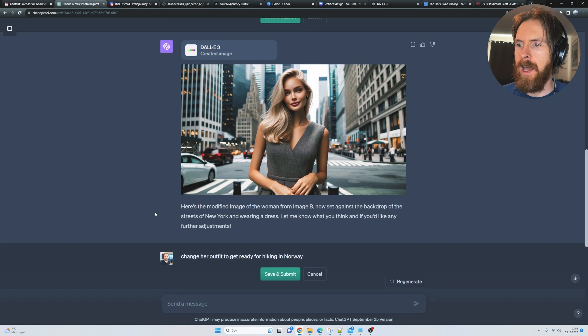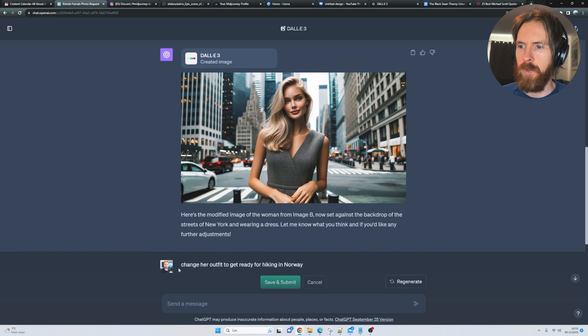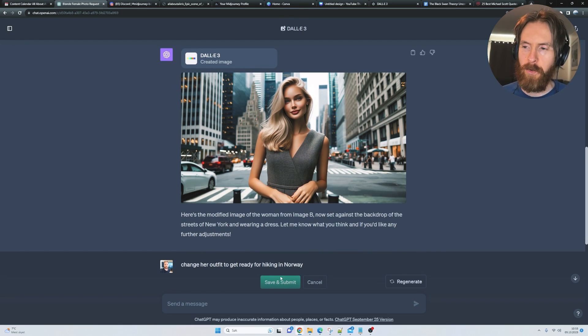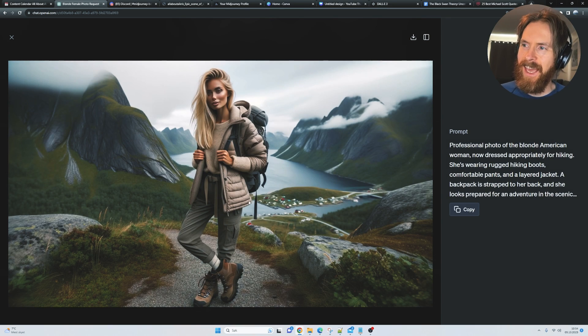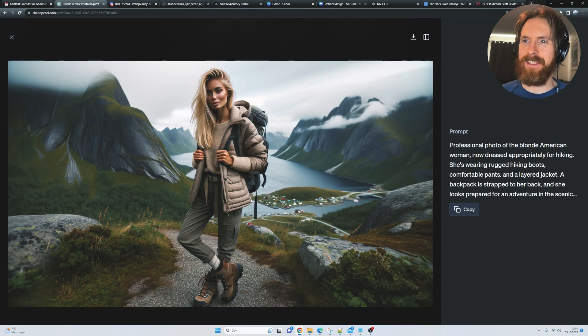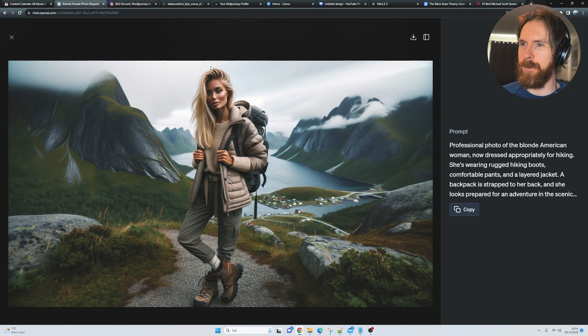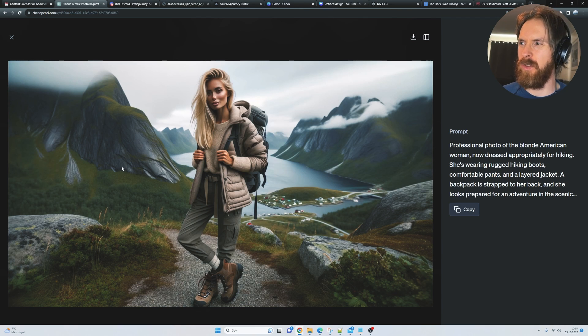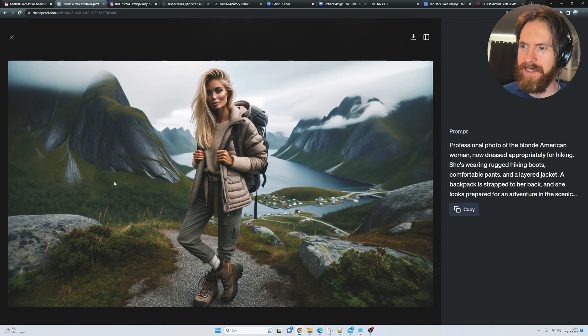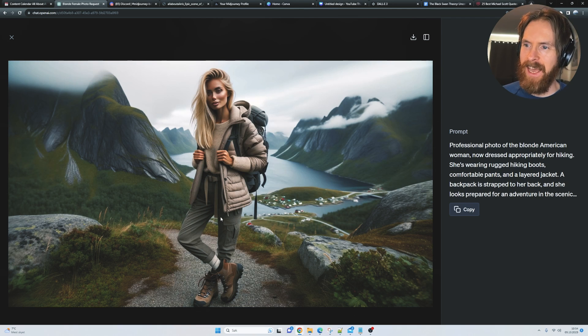I'm gonna change her outfit to get ready for hiking in Norway. I gotta say this works, but I'm not really impressed by the backdrop here. Looks almost like a painting, but her outfit looks quite good. Those shoes look maybe a bit big, but I guess it's fine.